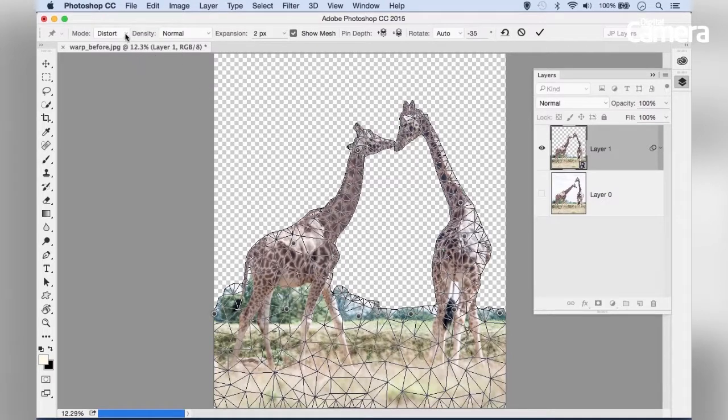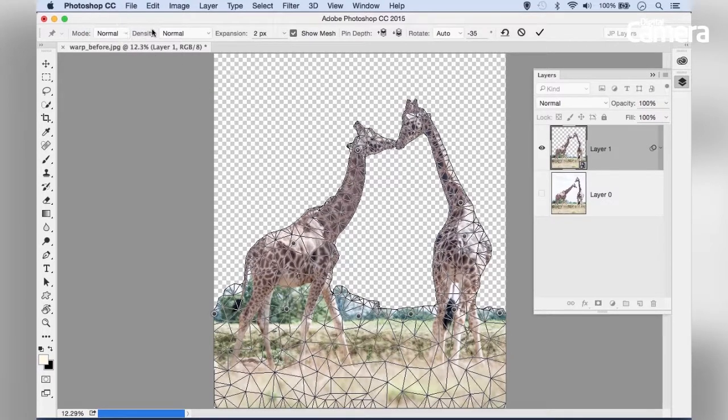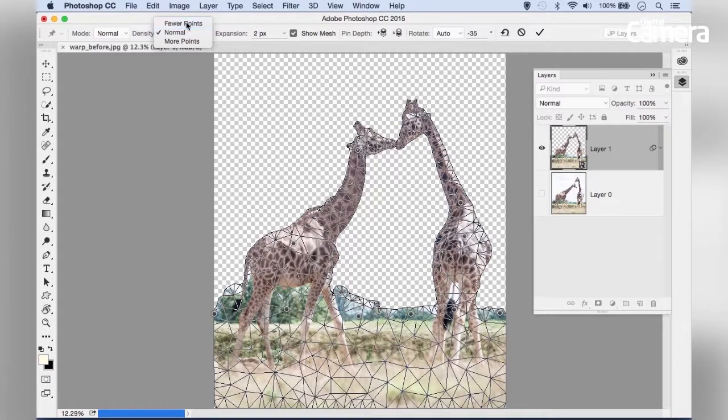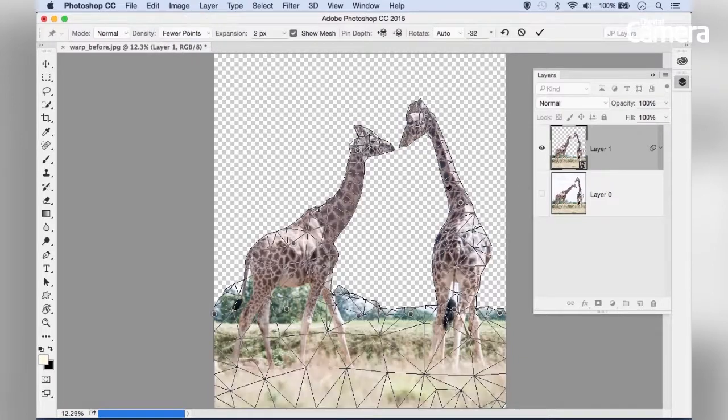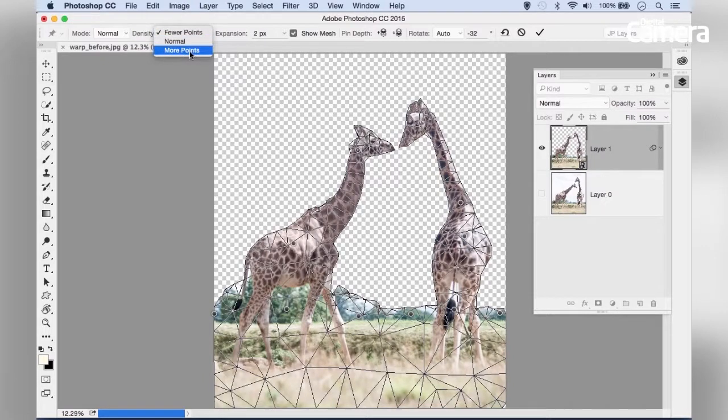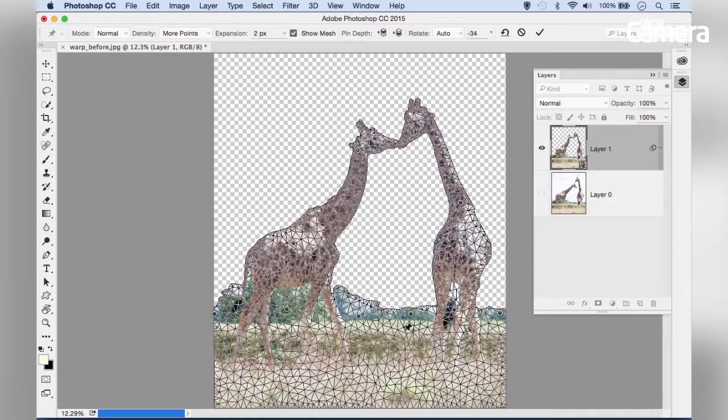For our purposes, Normal is fine. We can also set the Density, which changes the mesh appearance. Fewer Points makes the mesh less complex; More Points makes the gaps smaller.